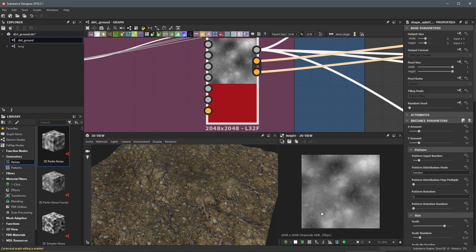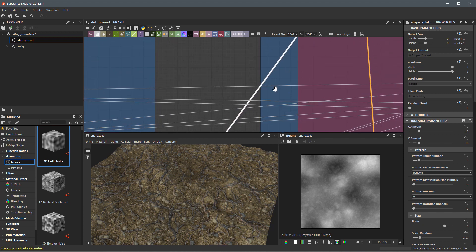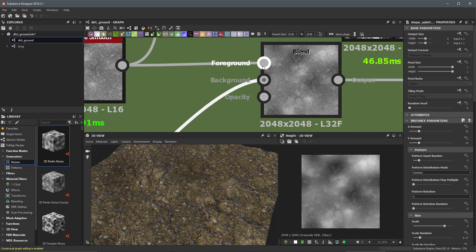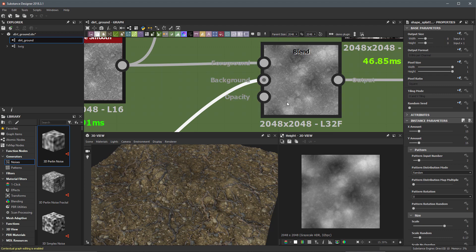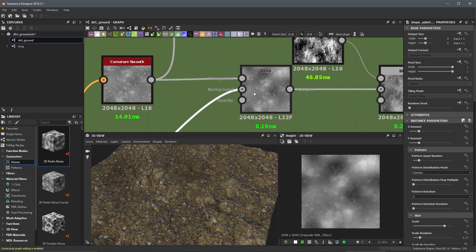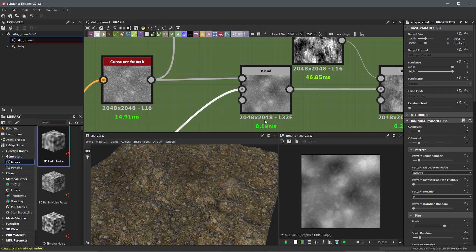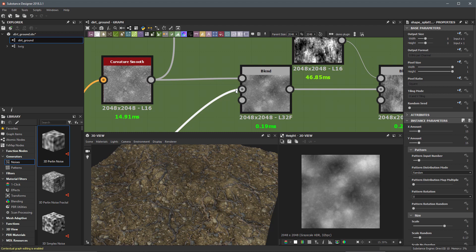While 32-bit float is good for intricate displacement maps, this grayscale data is being passed all the way up to the blend node. Every node with multiple inputs has one input marked with a small dark circle — that's the primary input. The data coming into the primary input determines the resolution and color depth for that node. On a blend node, the background is the primary input, so 32-bit data coming in causes the whole node to compute at 32 bits.